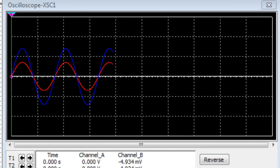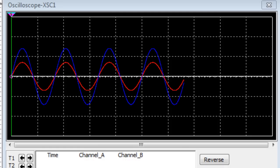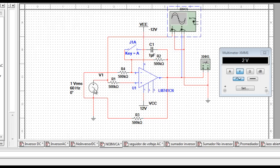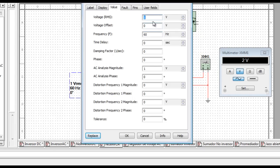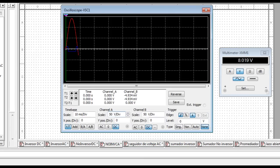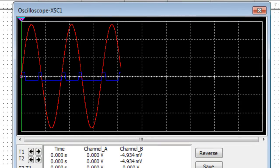La onda de entrada es la señal senoidal en rojo y la onda de salida es la señal senoidal en azul. Como podemos observar, las dos señales están completamente en fase. Verificaremos ahora qué es lo que le pasa al circuito cuando inyectamos un sobrevoltaje en la entrada. Para esta ocasión le pondremos 100 voltios a la entrada. Podemos observar ahora que la salida ha sido saturada, como habíamos mencionado anteriormente. Esto se debe a los niveles de voltaje de la fuente de potencia.